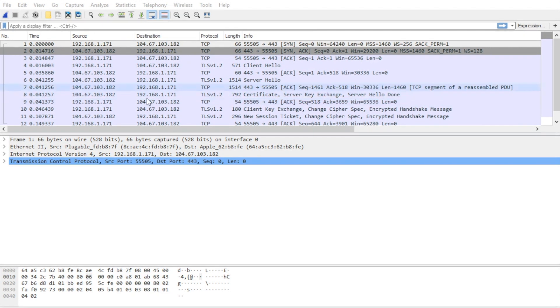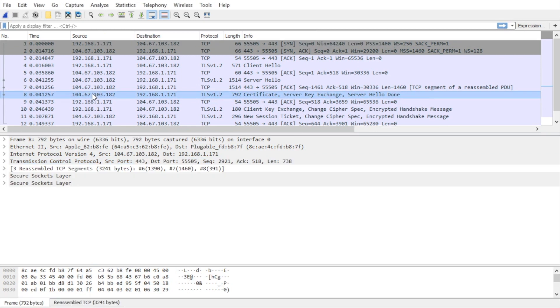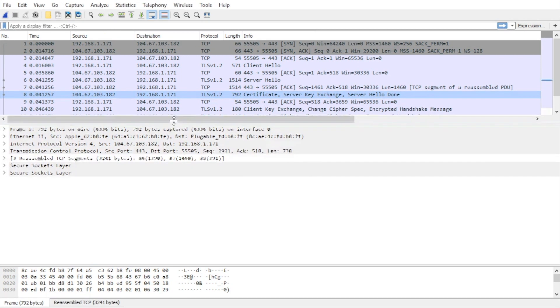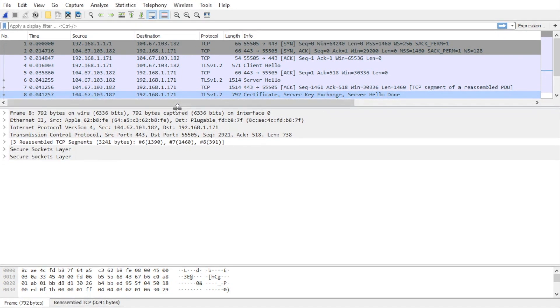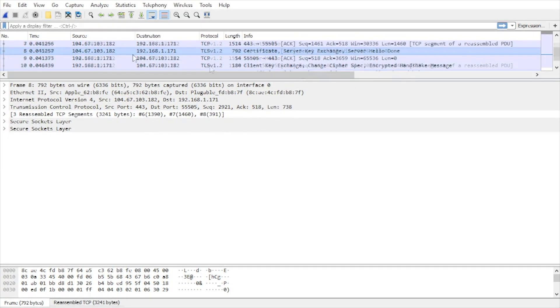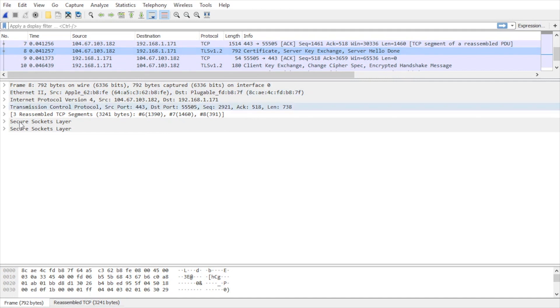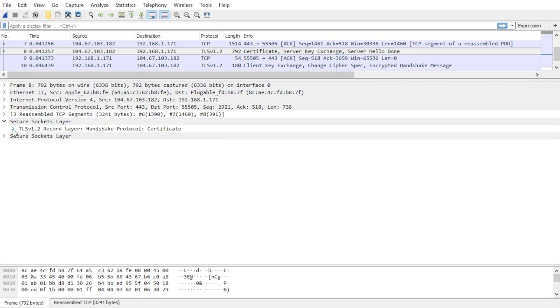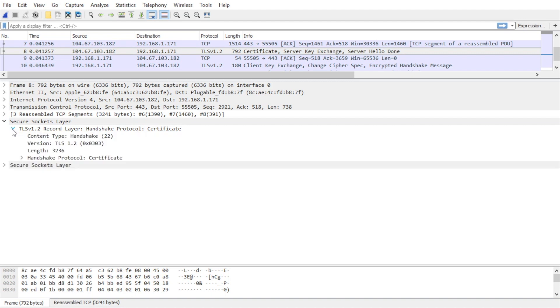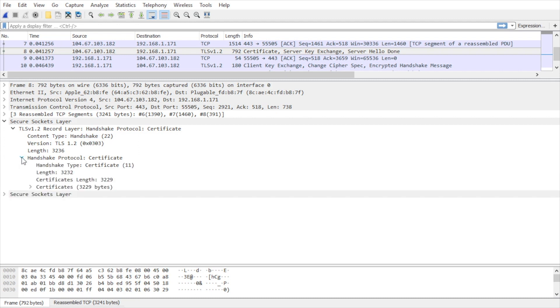So we'll go ahead and click on that. And let me resize this a little bit so we get the most real estate here. So with this entry selected, let's go ahead and expand the packet detail window regarding secure sockets layer. And it's TLS version 1.2. If we expand that, here we have the handshake protocol.